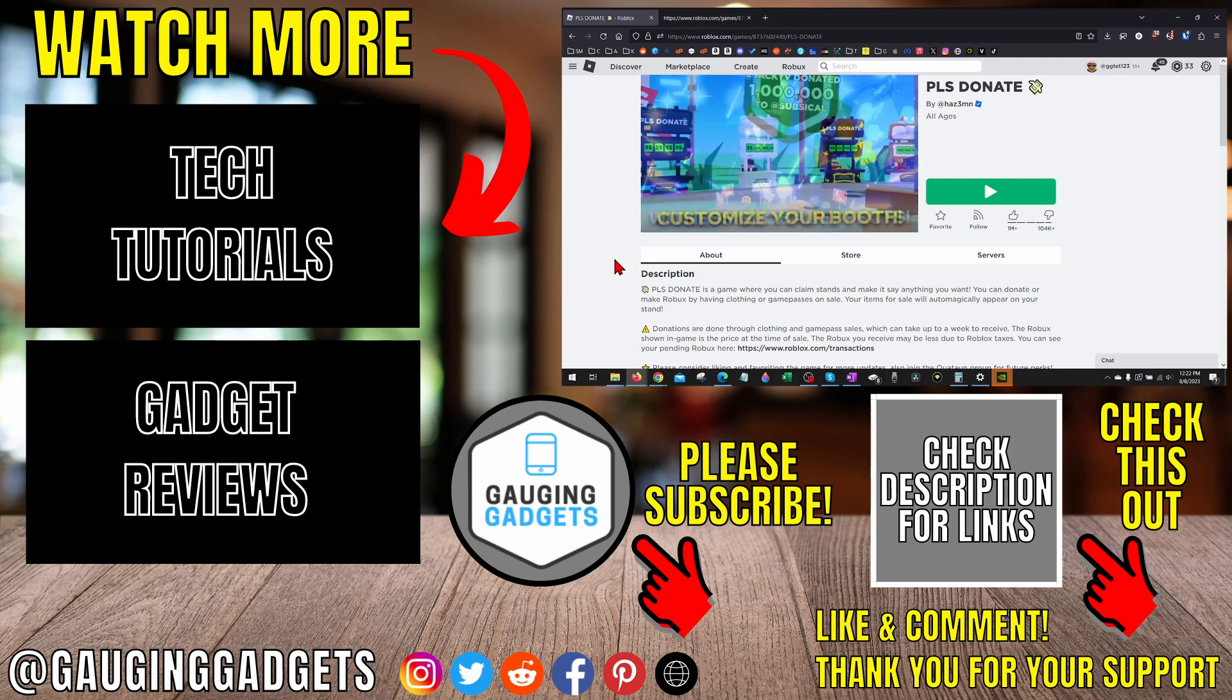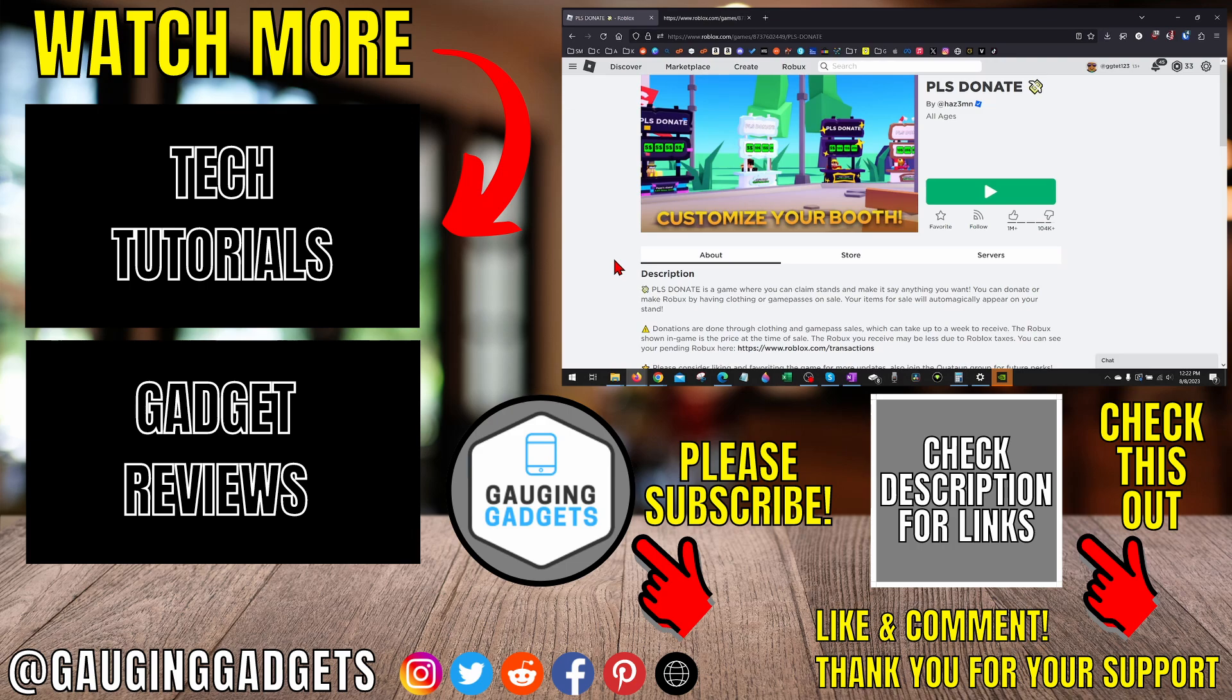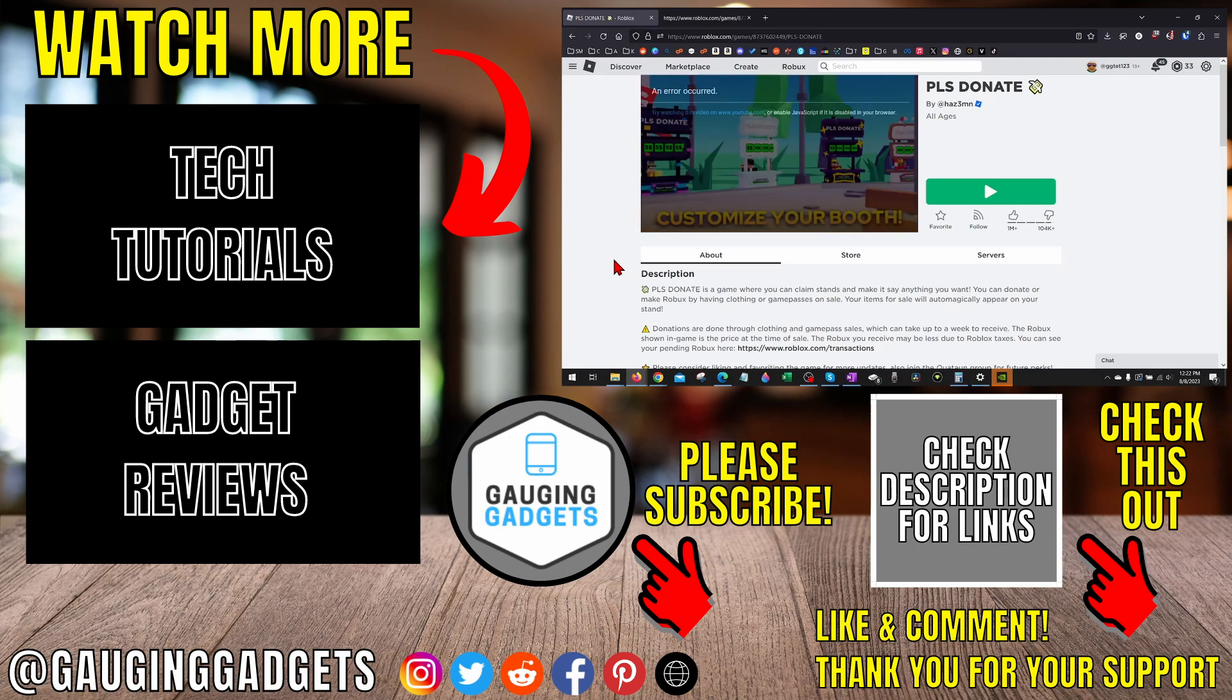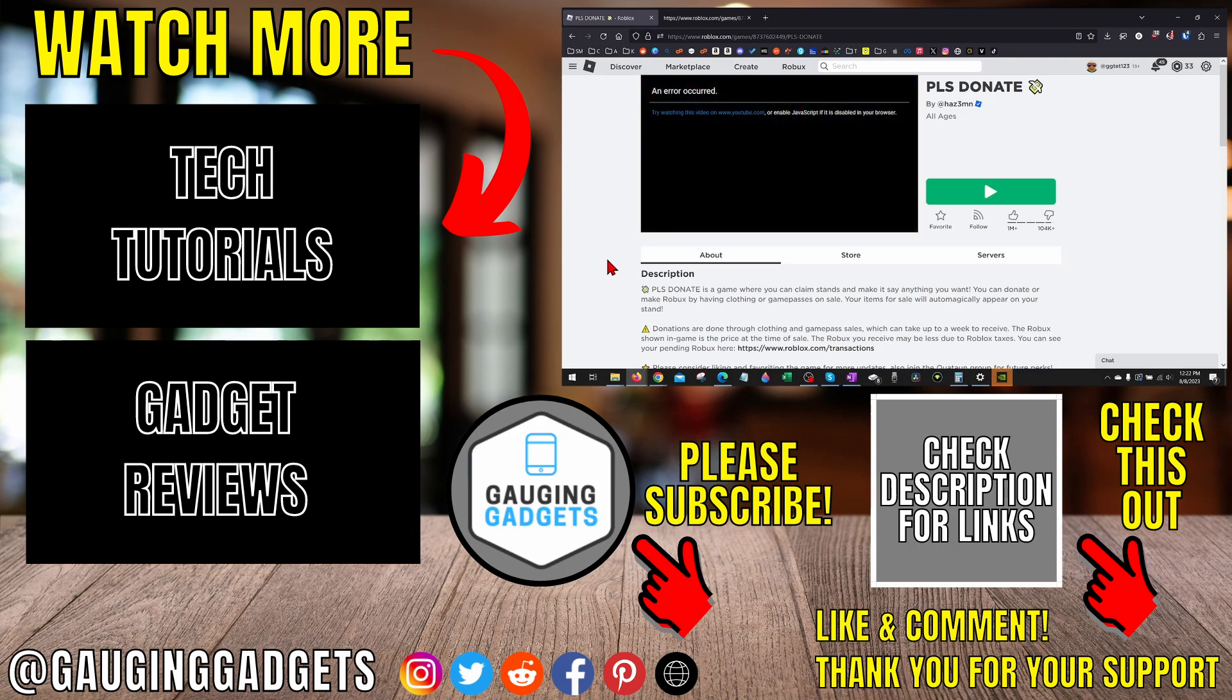If this video helped you, give it a thumbs up and please consider subscribing to my channel, Gauging Gadgets, for more gadget reviews and tech tutorials. Thank you so much for watching.